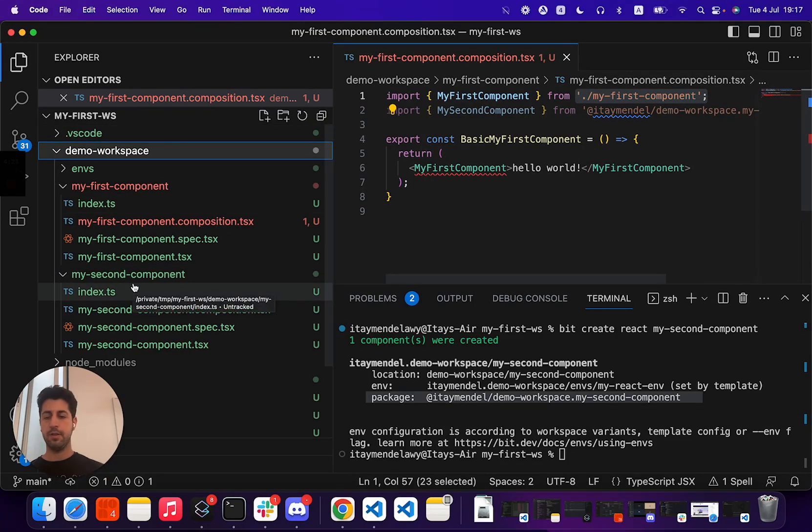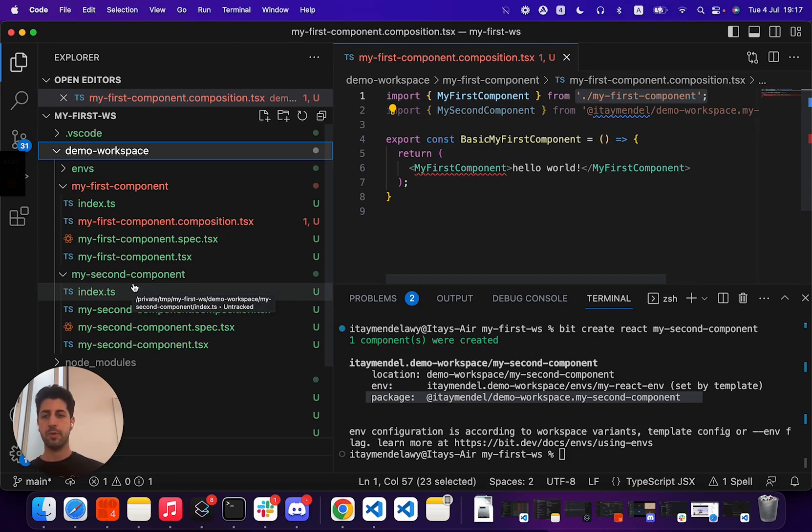And that's it for creating a very first and basic Bit component in a Bit workspace.